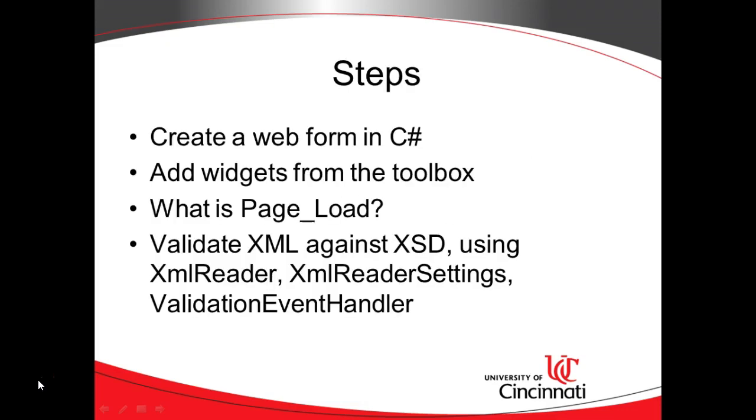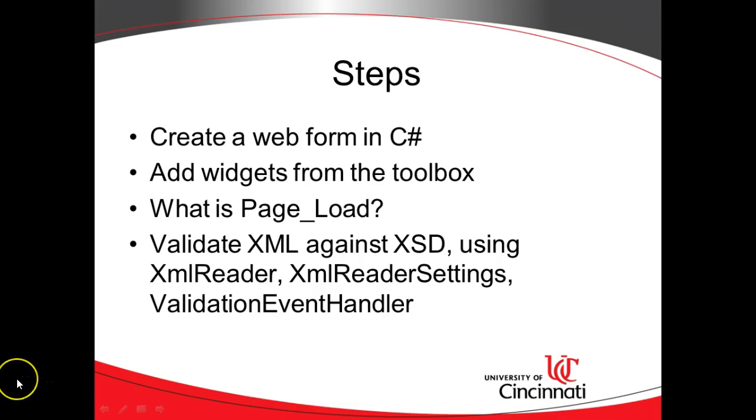Now, there are several steps, and so we might go over several videos to cover this. We might not get it all in this video, but first of all, we need to create a web form in C Sharp and Visual Studio. Then we need to go to the toolbox and find the components that we need to upload an XML file. We will discover page load, and then we're going to take a look at some .NET classes that we're going to use for this purpose. So, XML reader, XML reader settings, and validation event handler. So, without further ado, let's get started.